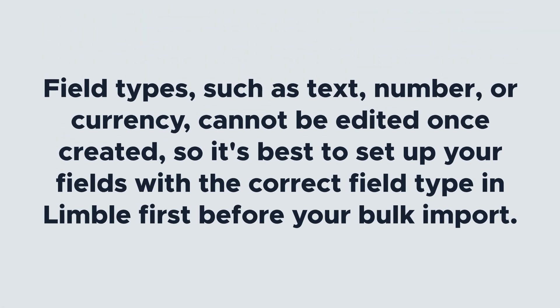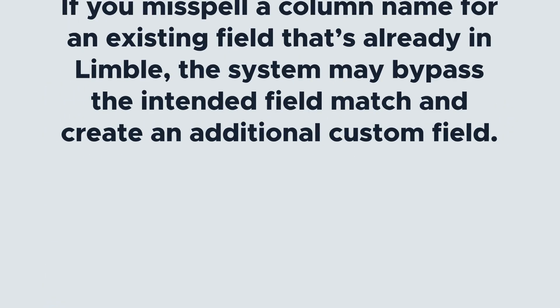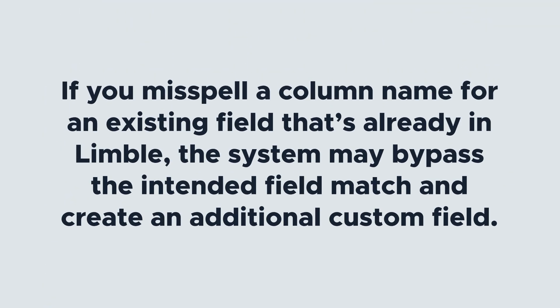Field types such as text, number, or currency cannot be edited once created, so it's best to set up your fields with the correct field type in Limble first before your bulk import. If you misspell a column name for an existing field that's already in Limble, the system may bypass the intended field match and create an additional custom field, so be sure to double check that you've spelled everything as intended.